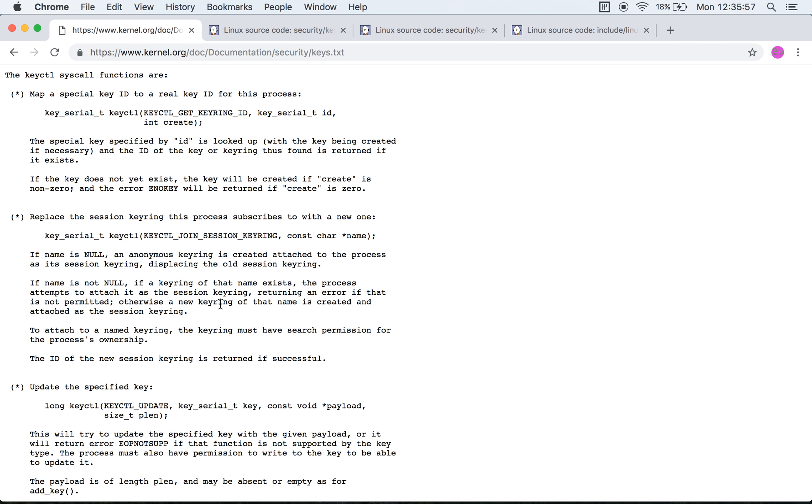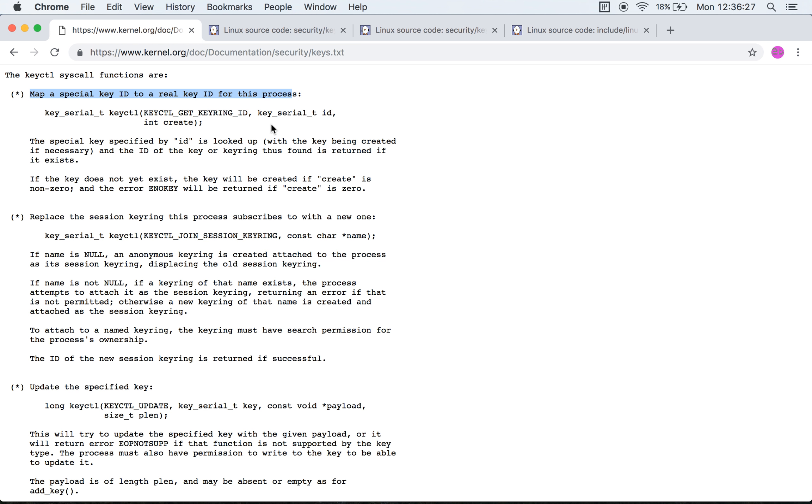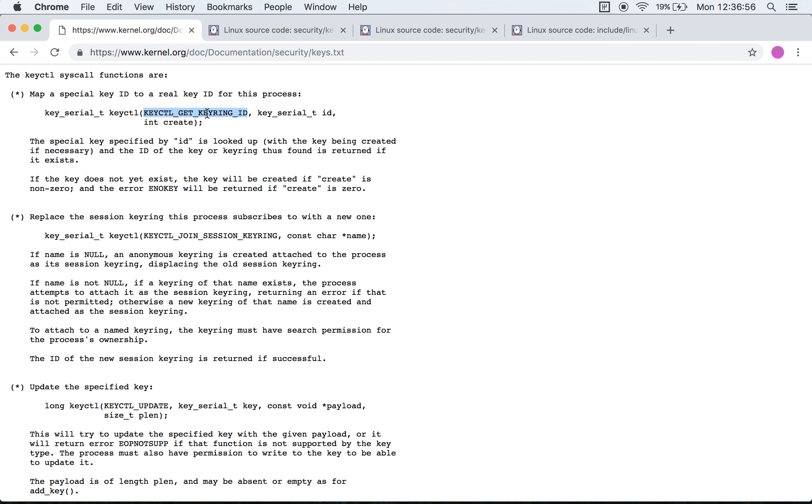The first one is get keyring ID, which should return the ID. What it does is it takes in an ID of a specific key. What they say is it maps a special key ID or a real key ID for this process. Again, what it seems to be doing is quite different from the command value. It's very misleading, at least the way I seem to be understanding it.